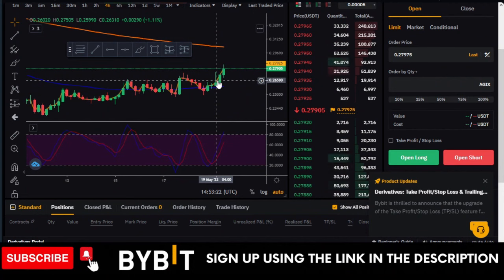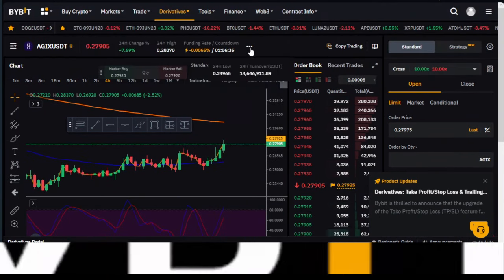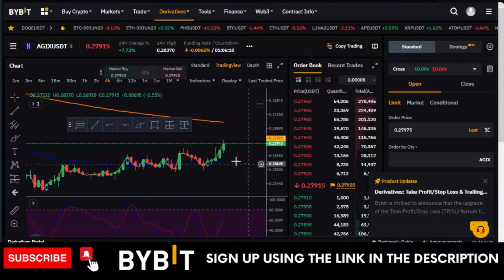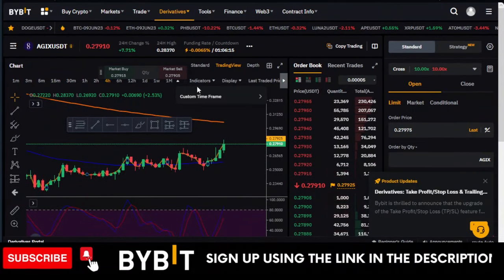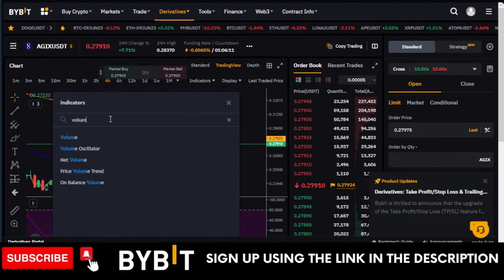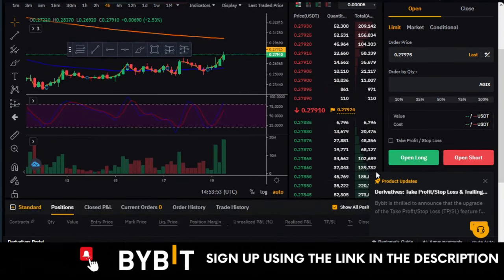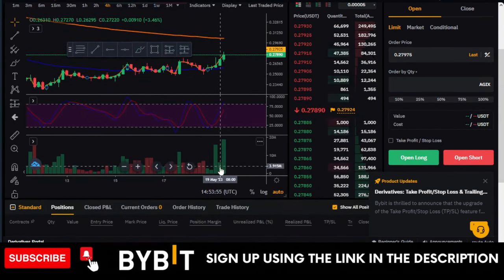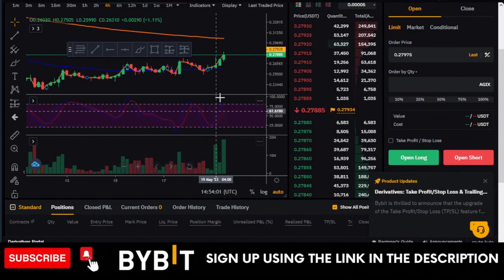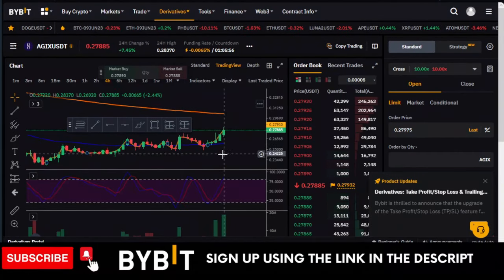This doesn't happen with every coin. One thing you should look at is the volume. For this particular token, over 14 million dollars is being traded. You can also go to the Indicator tab and add the Volume indicator to see how much is actually going into the market. The bigger the volume bars, the more volume there is — meaning going into this market gives you a stronger edge.